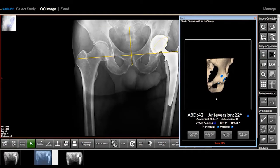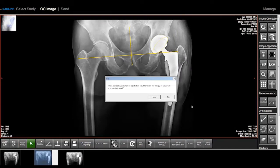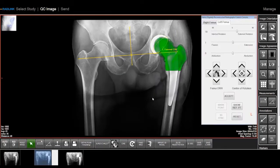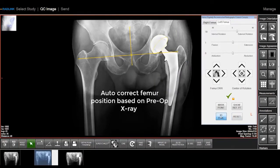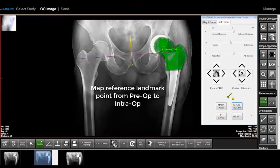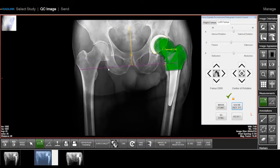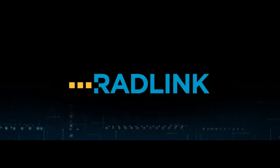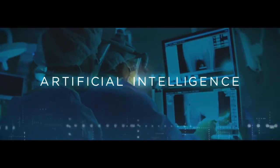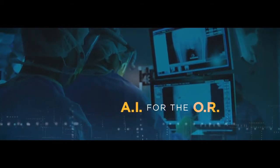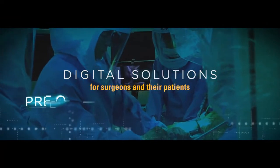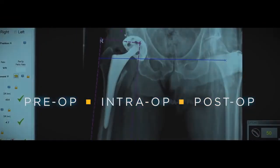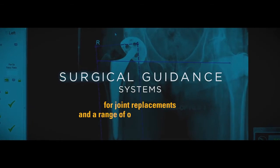This allows surgeons to manipulate both pelvis and femur anatomy to assess cut position, limb length, and offset.